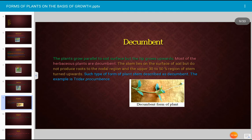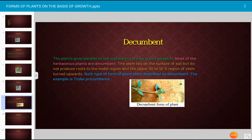The decumbent form or decumbent habit refers to plants that grow parallel to the soil surface but with the tip growing upward. Most herbaceous plants are decumbent. The stem lies on the surface of the soil but does not produce roots at the nodal region, and the upper 30 to 50 percent of the stem turns upward. The example is Tribulus procumbens.